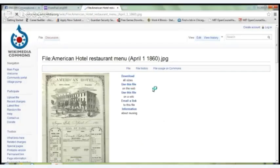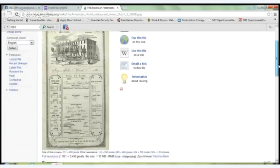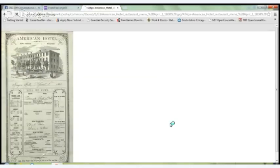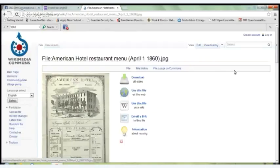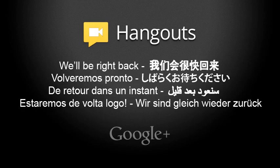Let's start off with restaurant menus. This is an old restaurant menu from 1860 — a hotel menu, so most likely a restaurant inside a hotel.